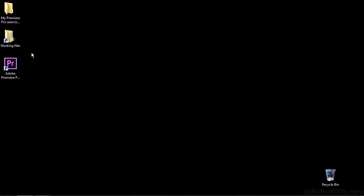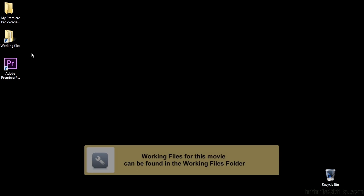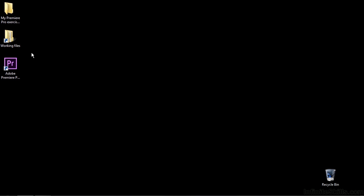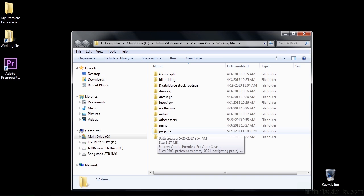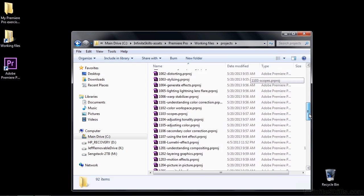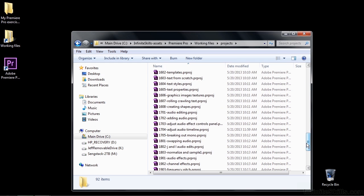I think it's easier to control audio volume and panning in the timeline as opposed to working inside the Effect Controls panel, at least in most instances. So to see how that works, let's go to Working Files, Projects, scroll down to 1704, Adjust Audio Timeline.